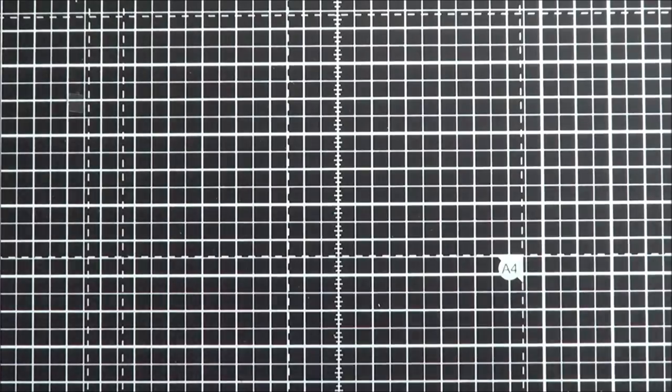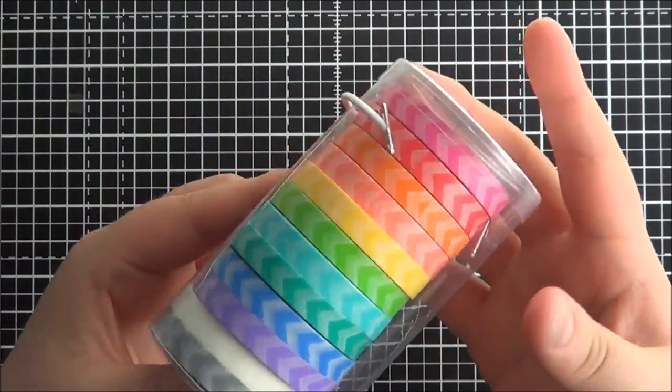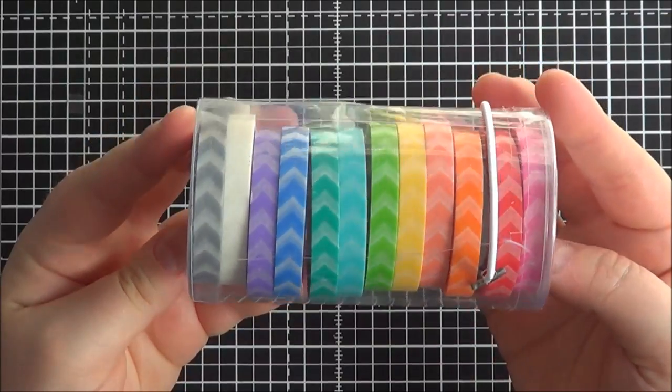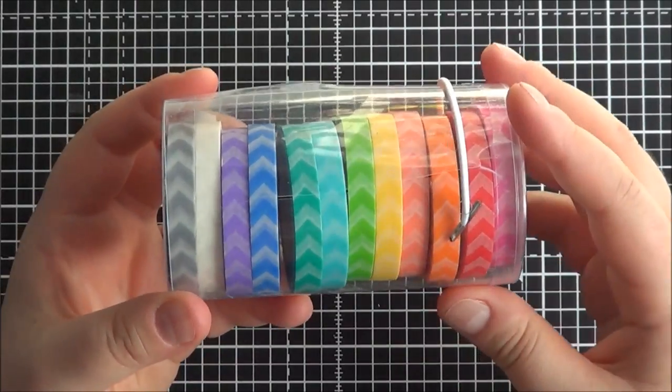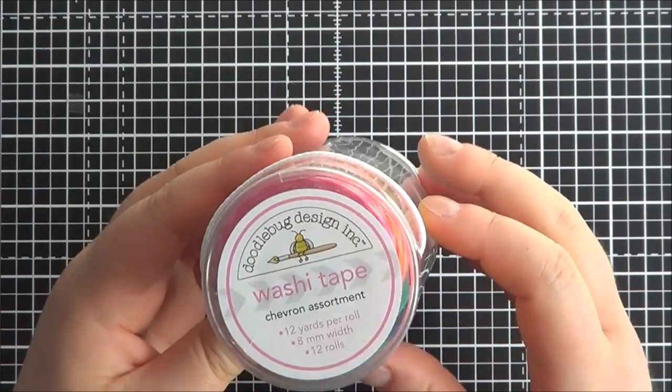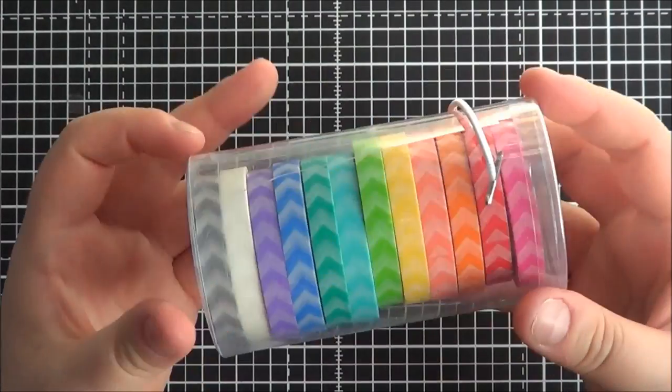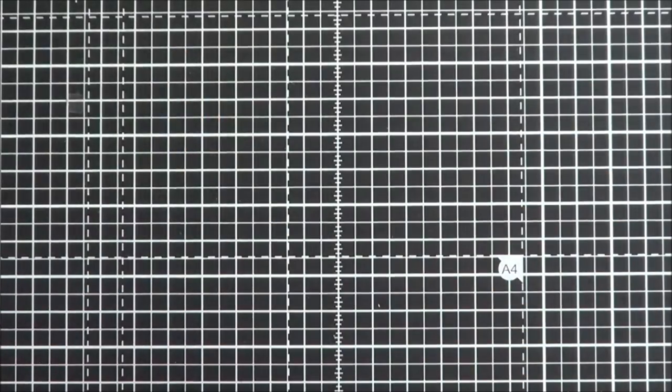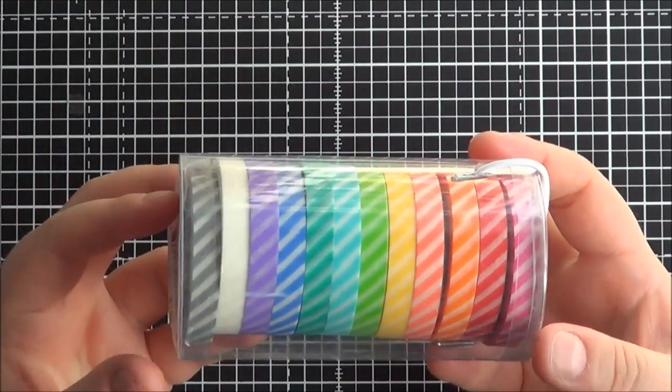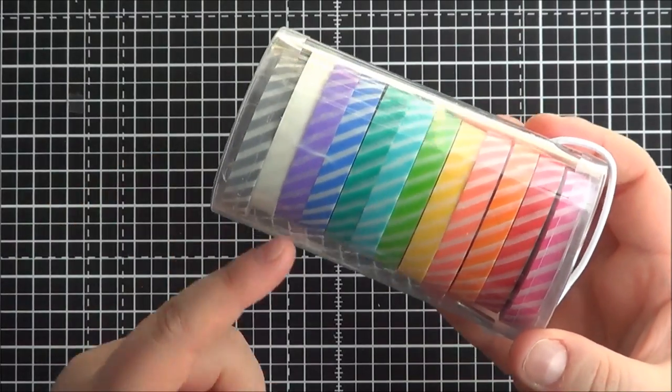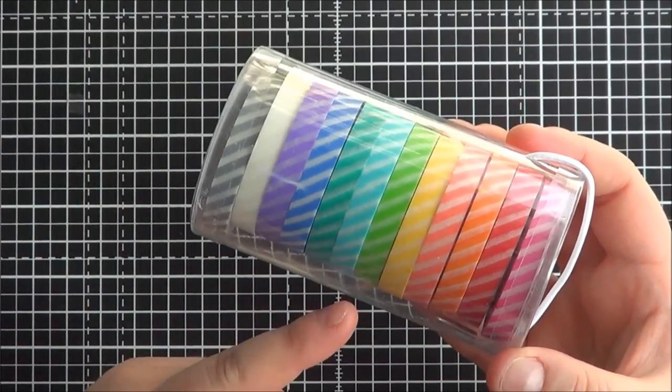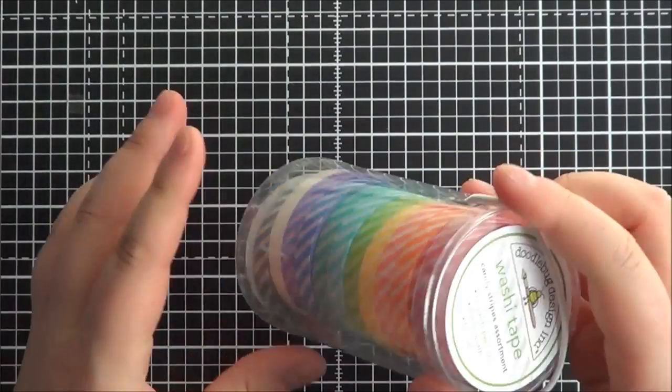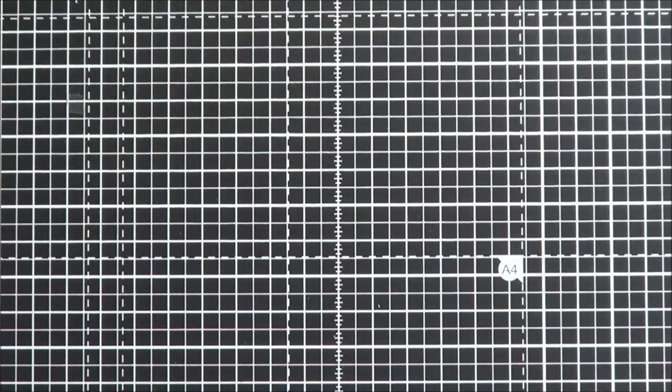I also got the chevron washi tape. So this is slightly thinner washi tape than the normal washi tape. So it comes in a pack of 12, all different colours. Really lovely. I like the chevrons a lot. And they also come in stripes as well. I really like those. And I really like that they're smaller. I think I prefer the thinner washi tape than the thicker ones.